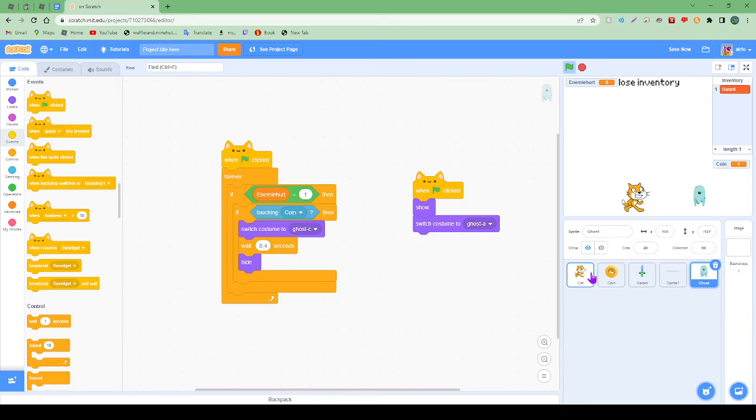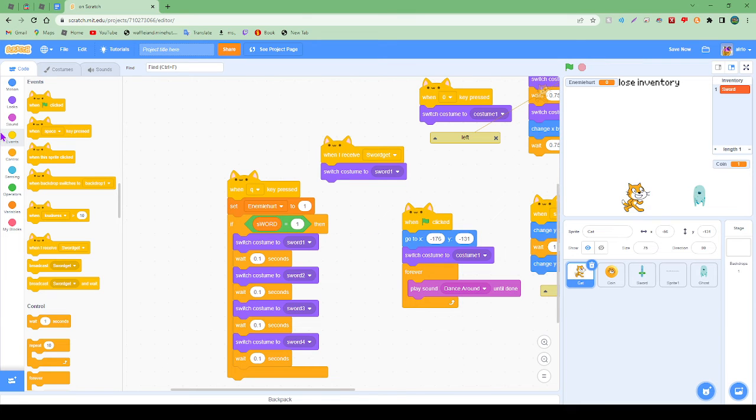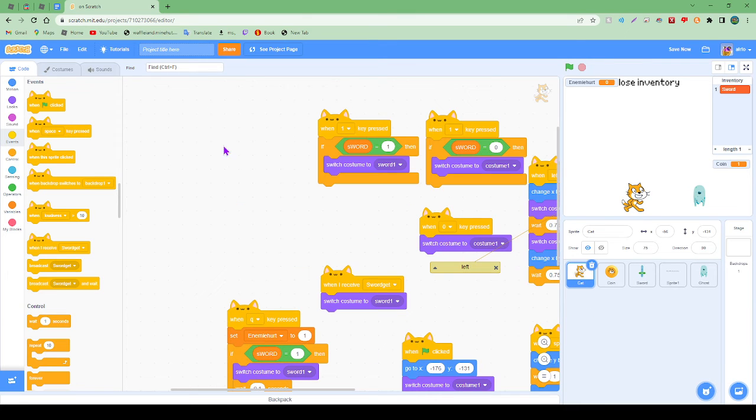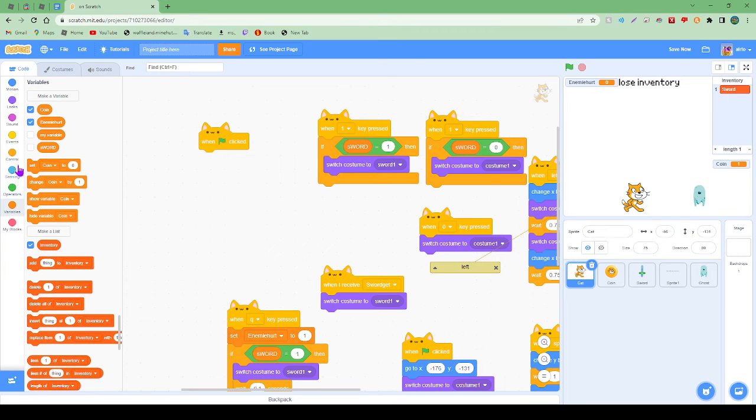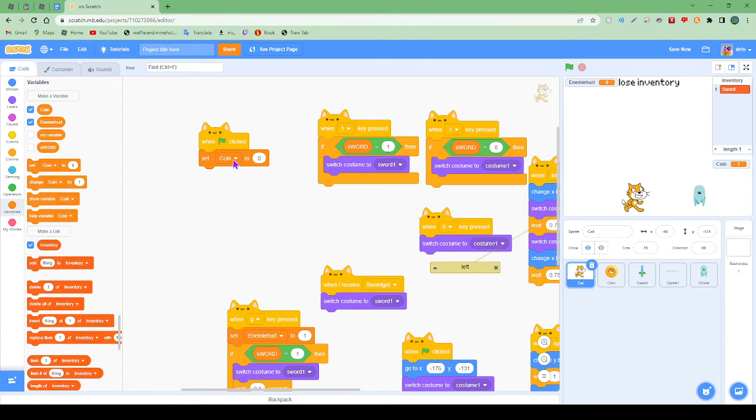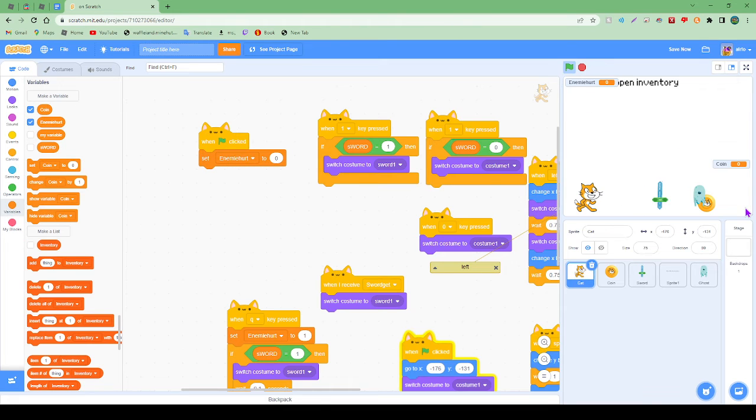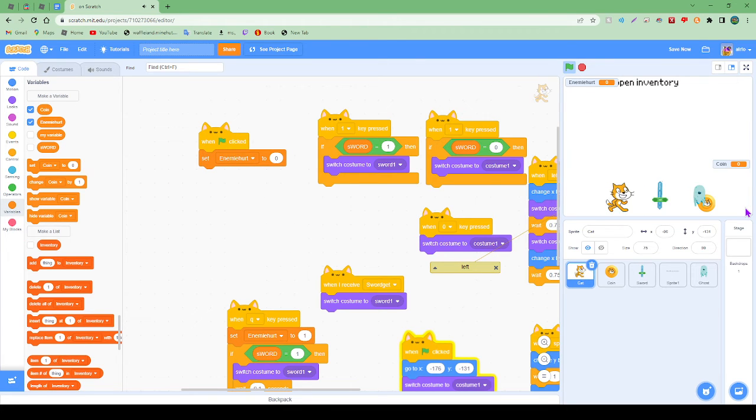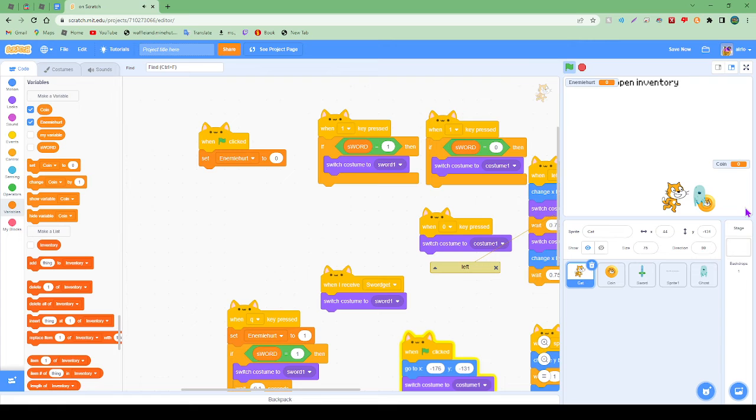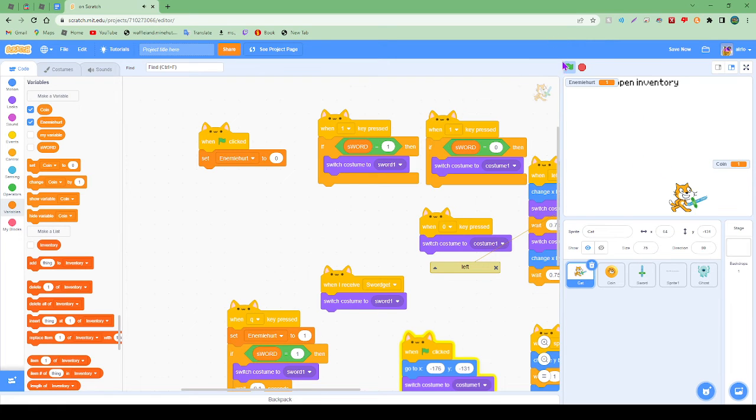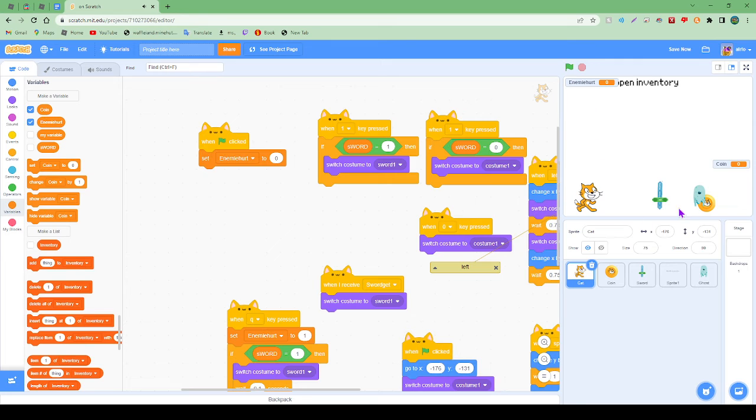Oh wait, one thing we should always do. When the sprite clicked, set enemy hurt to zero. Here we are. So let's go get our sword, let's walk over him, let's attack him. There we are. Is that not awesome?